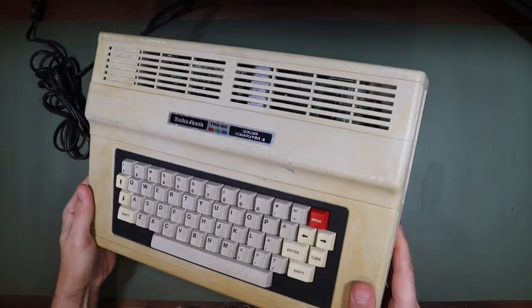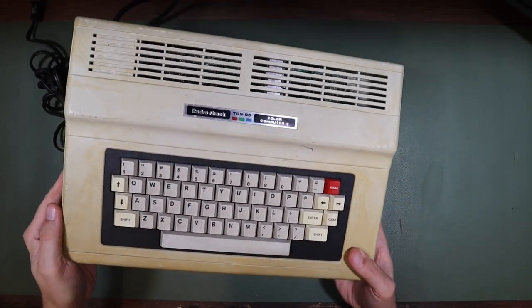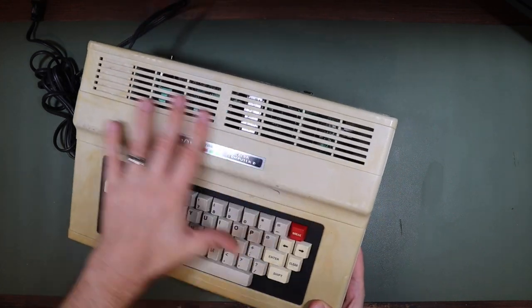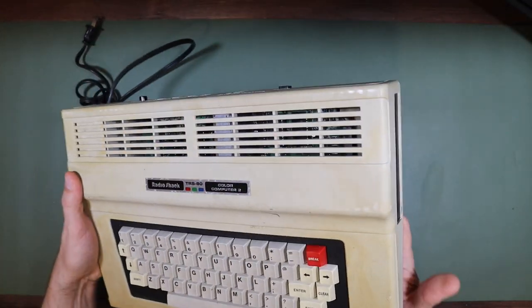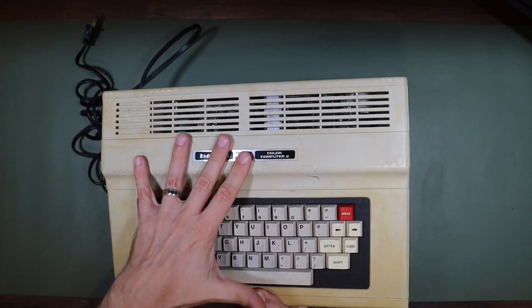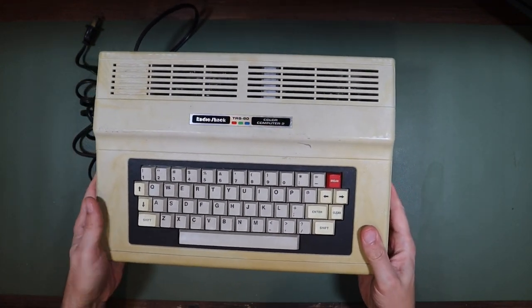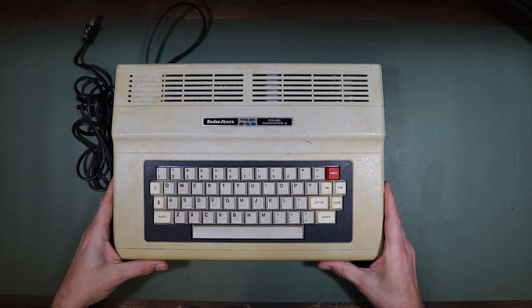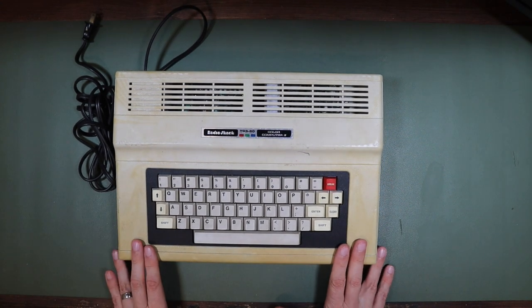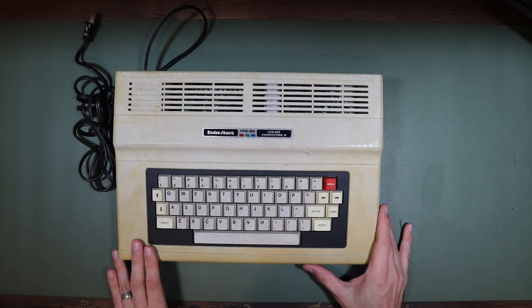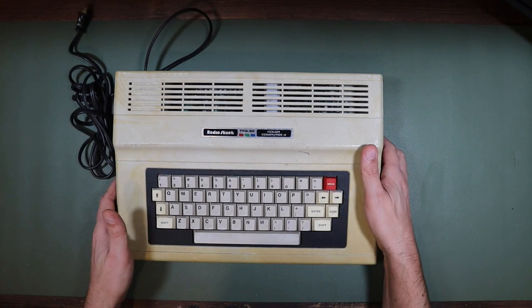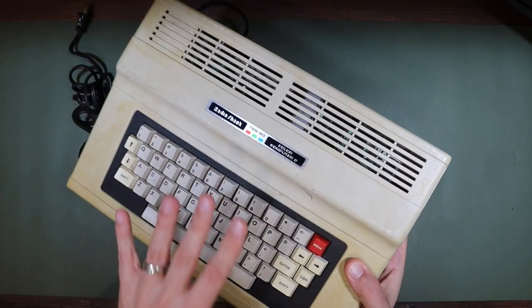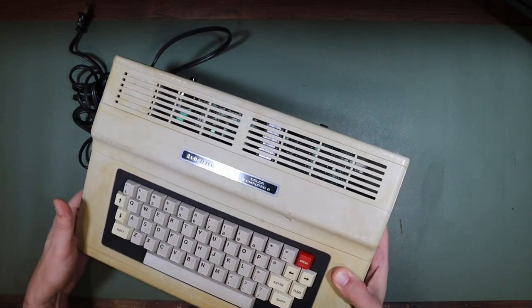So here we have our TRS-80 Color Computer 2. Very yellowed, a little bit grubby, but not in terrible condition, at least on the face of it. Unfortunately, I can't show you the eBay listing on this one. I bought it back in 2019, but I paid £26 plus £8 shipping, so a total of £34. I got carried away when I was bidding on this.